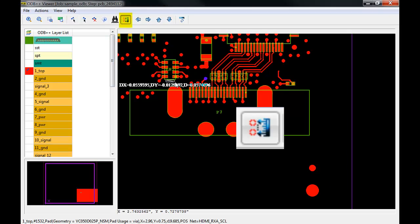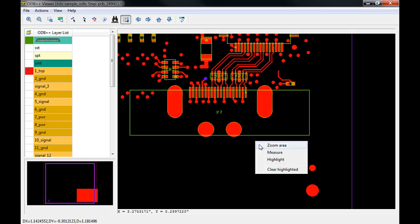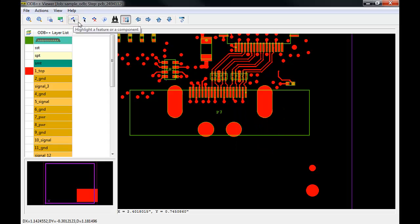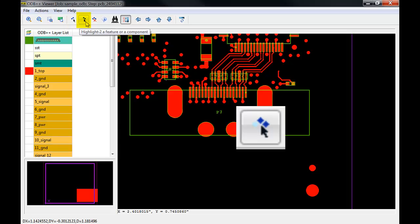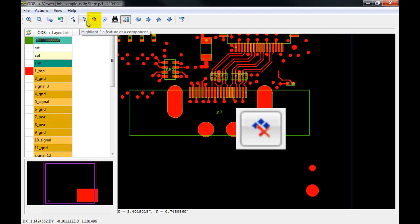Using the measurement utility can be useful for determining gaps and feature sizes found in the design. Also, taking advantage of your right-click menu will offer some quick shortcuts to your most popular operations, such as zoom area, measure, highlight, and clear highlighted. Please note, in order to select a feature, you must enable the highlight feature command, which can be found in the icons toolbar or accessed using the right-click menu. There's also a highlight 2 icon for allowing two features to be highlighted at the same time. Remember to use clear highlighted when you wish to deselect any highlighted features.